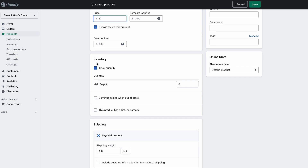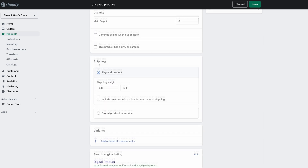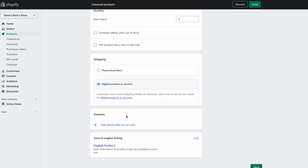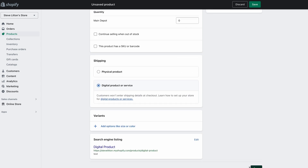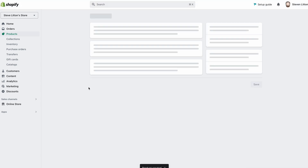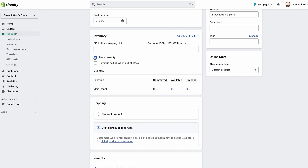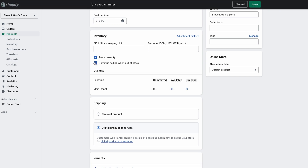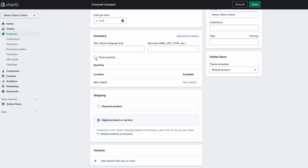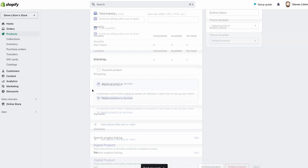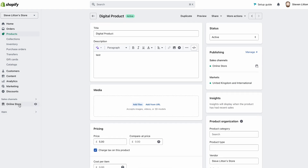We'll call this one 'Digital Product' — say it's an ebook — and we're going to charge five pounds for it. When we come down here, we're going to say it's a digital product or service, then hit save. For digital products, you also want to hit 'Continue selling when out of stock'. You technically don't even need to track quantity, but it can be useful. It just gives you an idea of how many have been sold, though it doesn't matter since we're not physically holding stock.